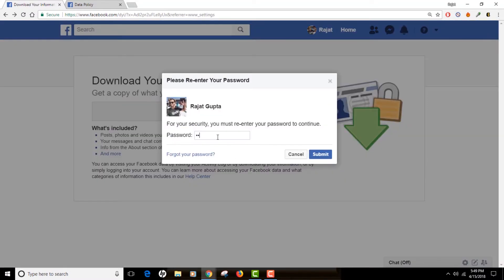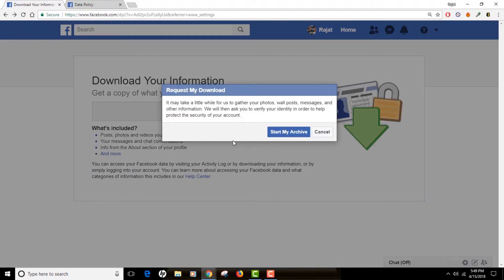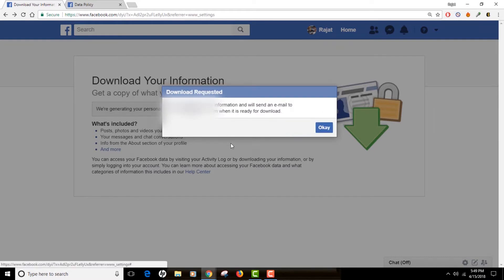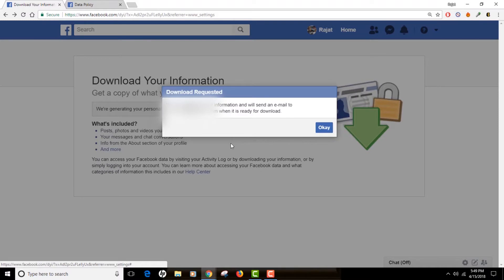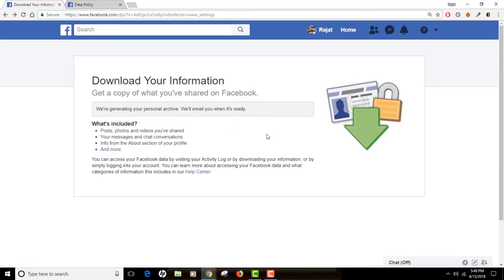I'm going to go back and click 'Start My Archive.' For security reasons you have to type in your password, then click 'Request My Download.' This is the confirmation that Facebook has started gathering your information. It will send a confirmation email to the registered email address on your profile saying the archive is completed, and you should click that email to download your data.